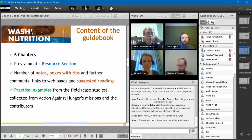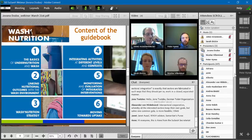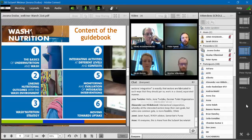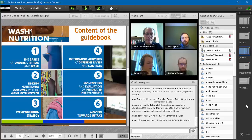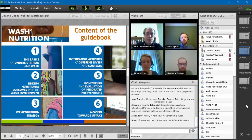The guidebook is organized in six chapters with a programmatic resource section containing notes, tips, links, suggested readings, and practical case studies. Chapter one outlines the basics of undernutrition and key concepts relevant to WASH-nutrition integrated programming, including definition of nutrition security, the role of WASH in ensuring nutrition security, characteristics of nutrition-sensitive interventions, and the 1,000 days window of opportunity.